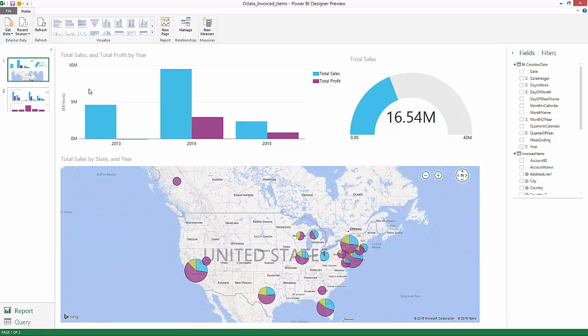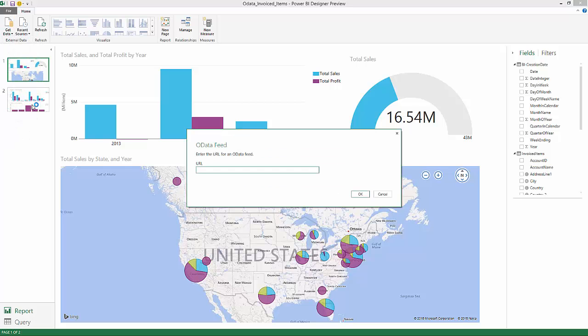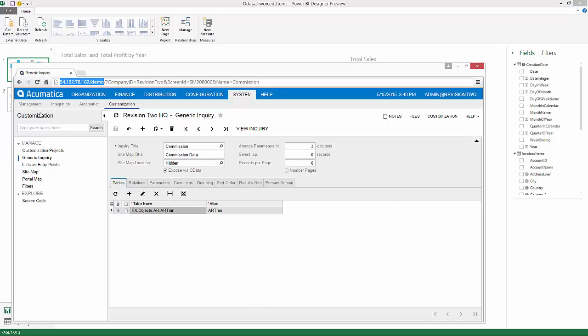The first time we gathered data we went to this area called Get Data and selected the OData feed. Now the OData feed is generated from the Acumatica generic inquiries that are exposed via OData. In this case I'm going to copy my URL.